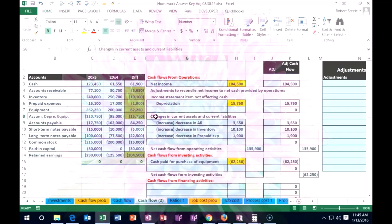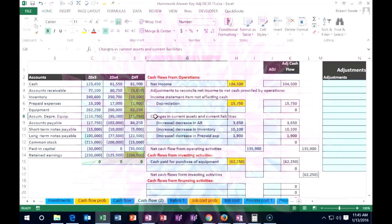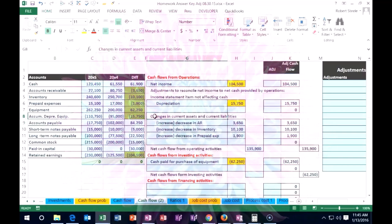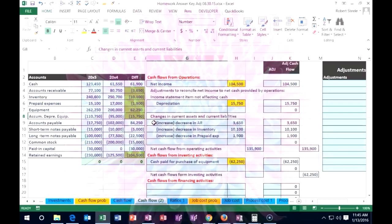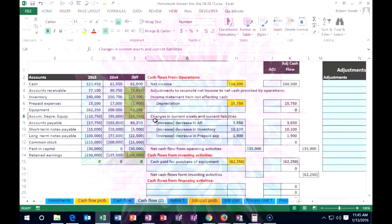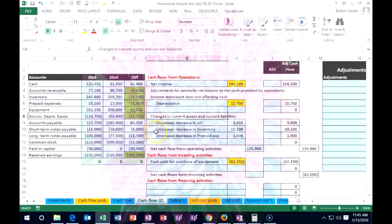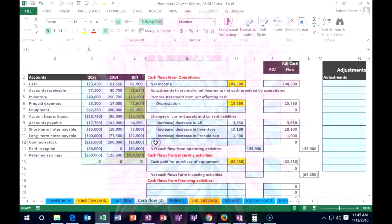It's going to be down here in the changes in current assets and current liabilities. So we did the current assets, now we're going to do the current liabilities. This is the only current liability that we will be doing.